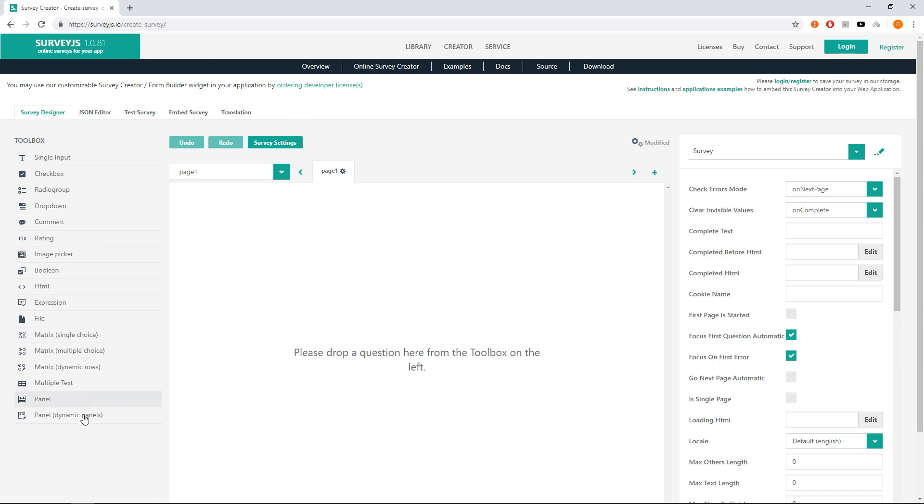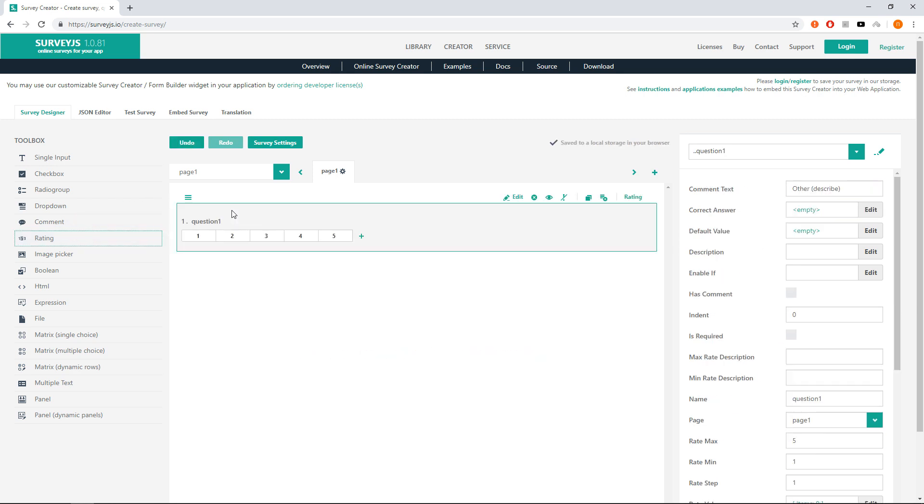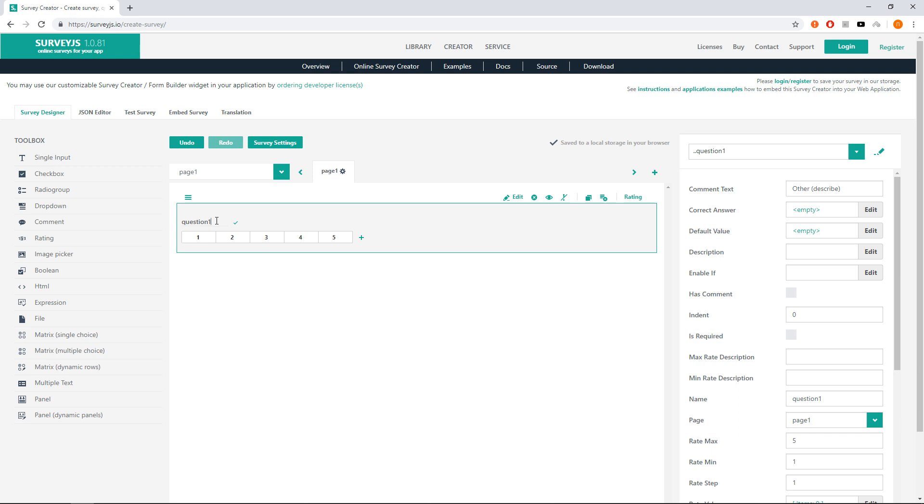On the left you will see the list of available questions. For NPS survey we need a Rating question. Click on it or drop it into the page. First, let's change its title from question 1. Click on the question title and in the in-place editor type your question.